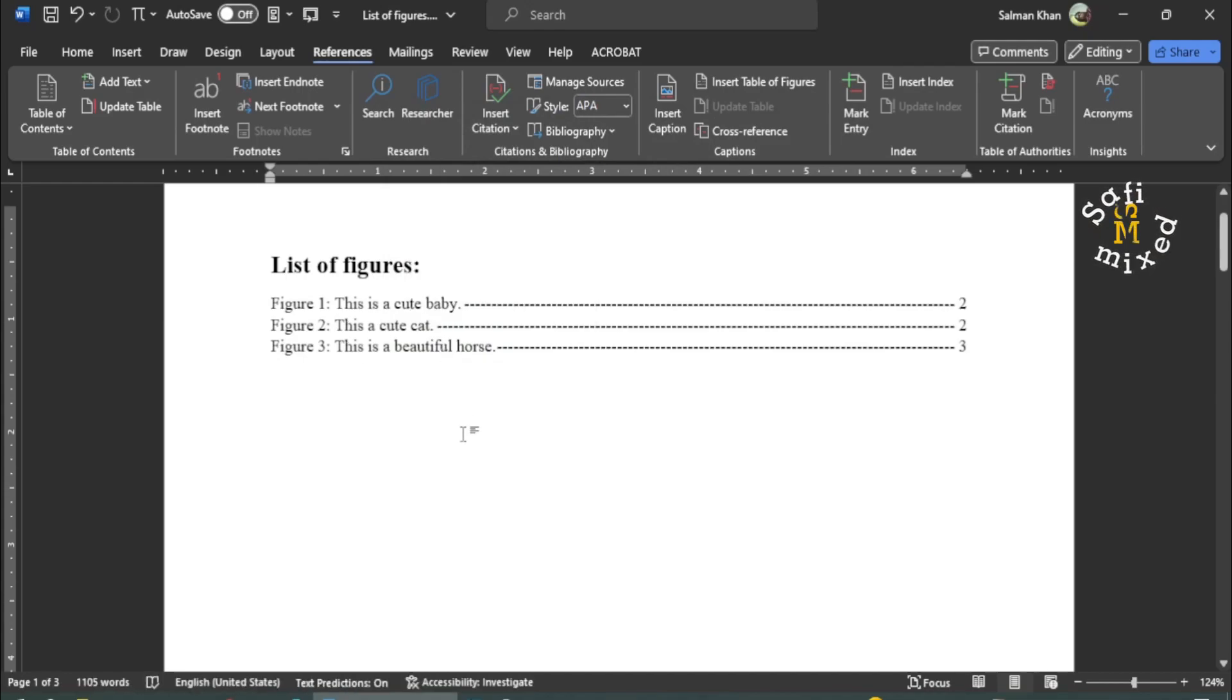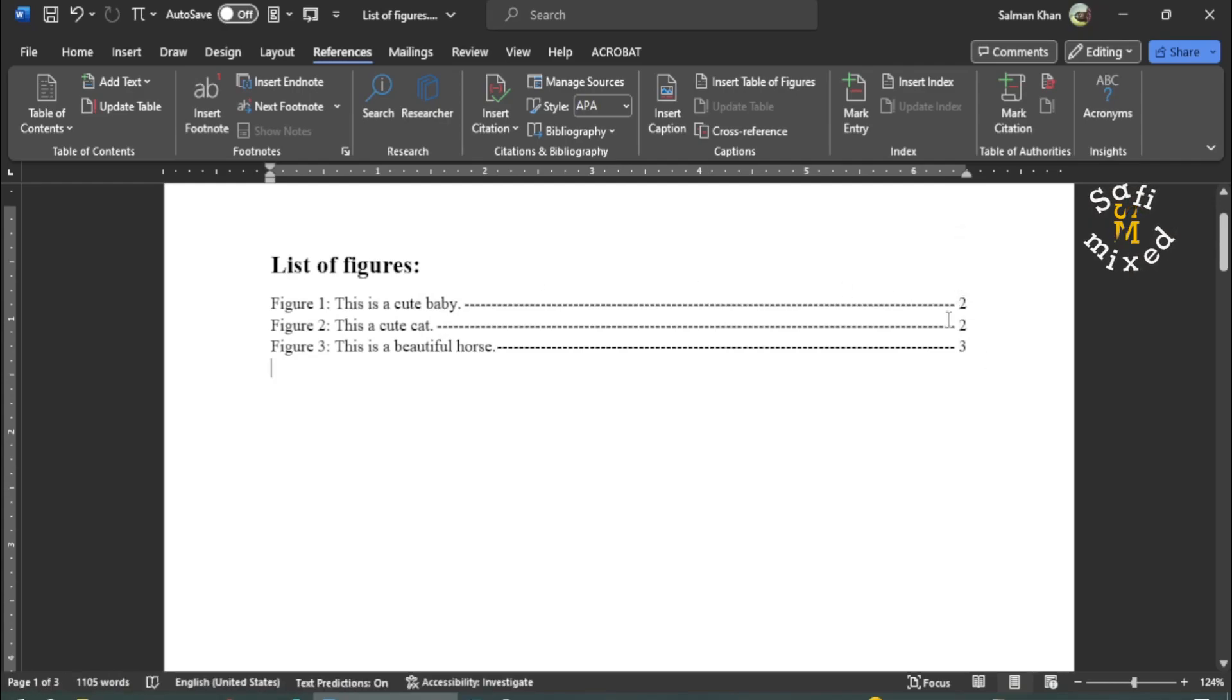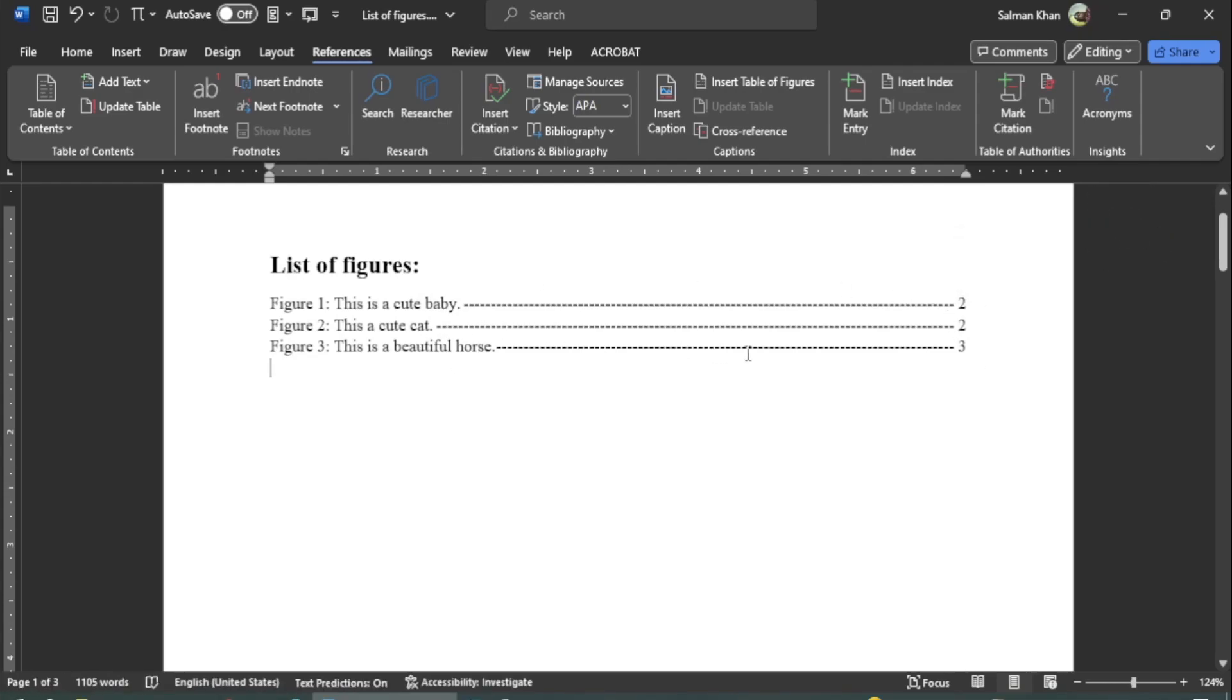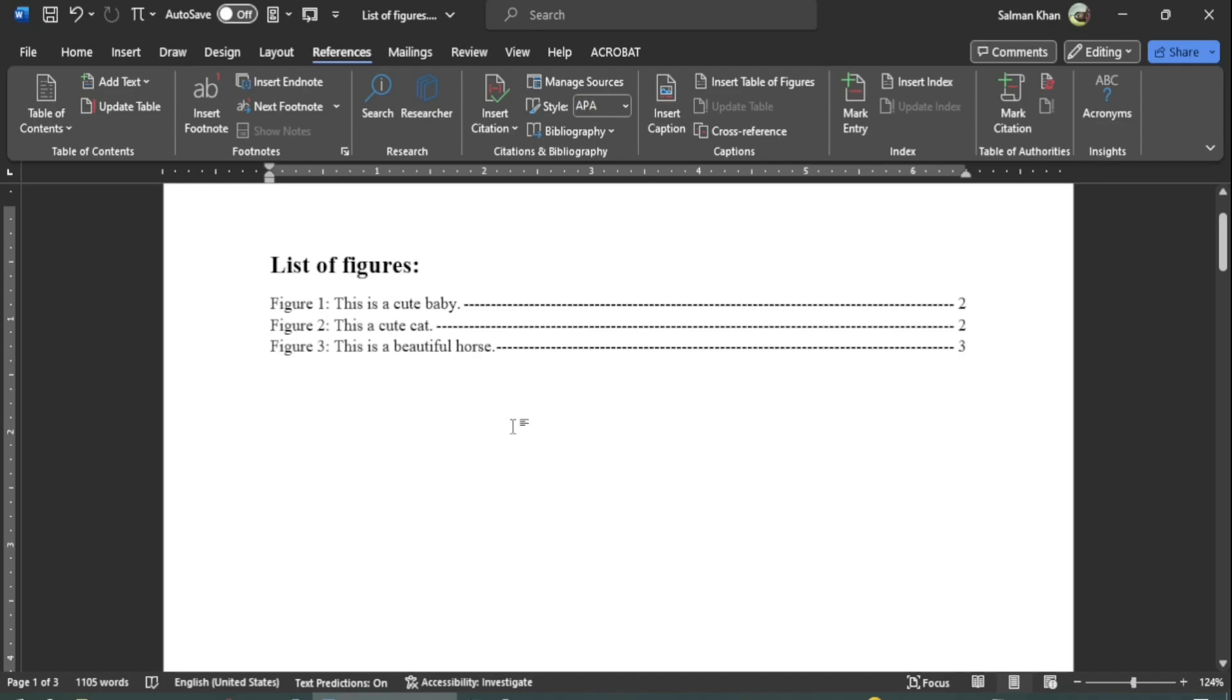So you see now, here the page numbers are given. The first two figures are on the second page, and the third one is on the third page. So this way, you can generate a list of figures in your Word document.